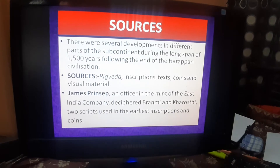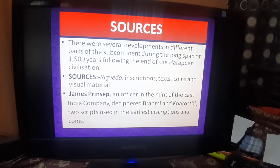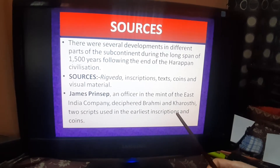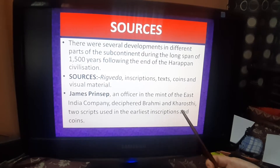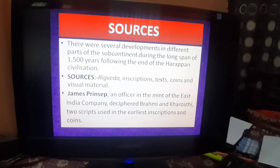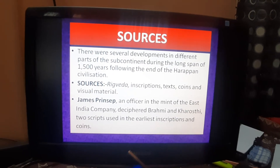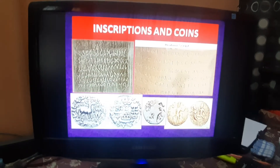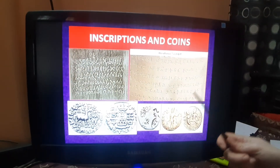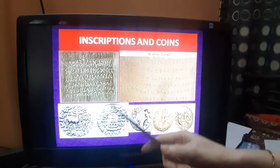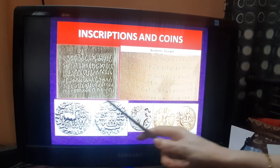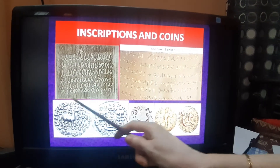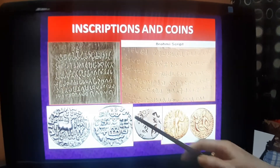James Prinsep was the first person — he was a British official of the East India Company — who deciphered, meaning who read, the scripts written during this period, that is Brahmi and Kharosthi. These two scripts were used in the inscriptions and on coins also. You can see Brahmi script on pillars and on rocks, and we have different metallic coins — silver and gold — with Kharosthi or Brahmi scripts on them.